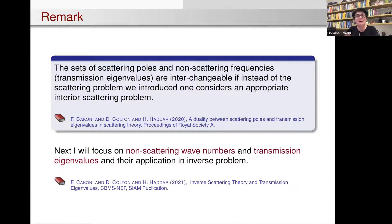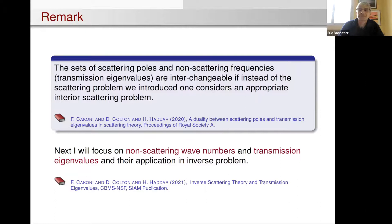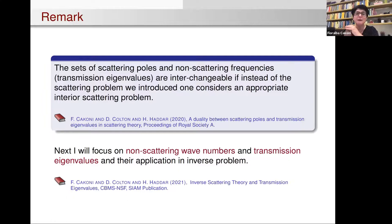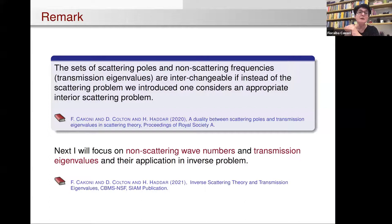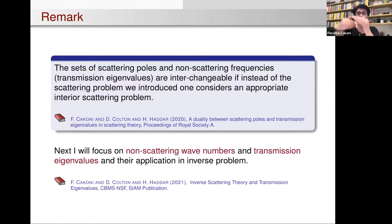The idea was not primarily to determine scattering poles, since it's not clear what experiment you could design to get the interior problem. But it is proposed as a possible alternative numerical approach to compute scattering poles, or to provide theoretical insight. This duality also holds for Dirichlet eigenvalues and scattering poles when you have a Dirichlet obstacle.